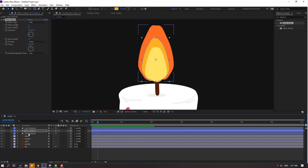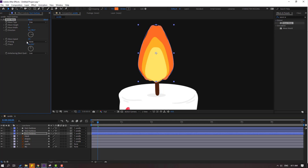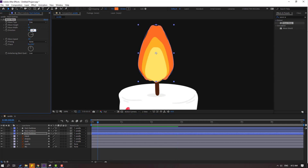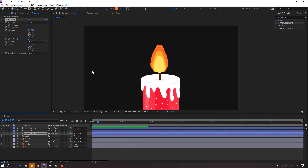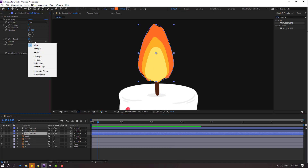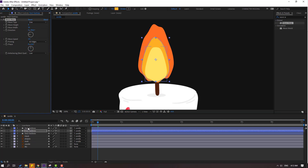Okay, now change fire 3 — let's change wave height to 8. Okay, not bad. And change direction to minus 90. Okay nice. Now select fire 3 and change pinning to 'All Edges', and also select these layers and set to 'All Edges'.